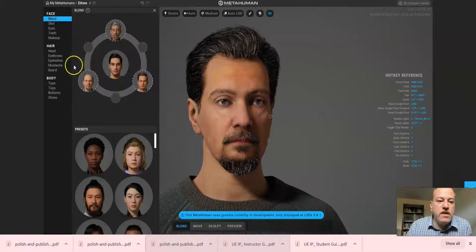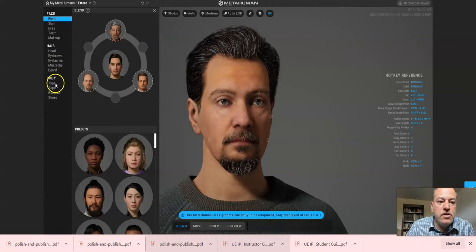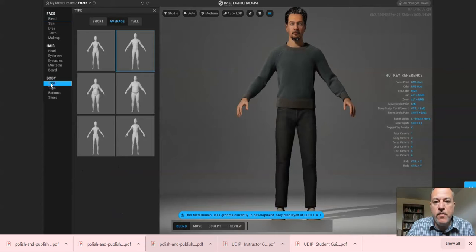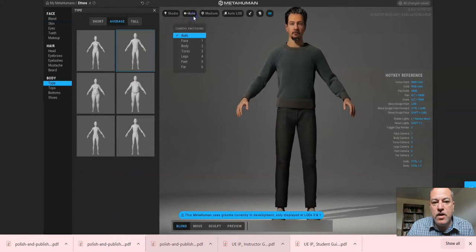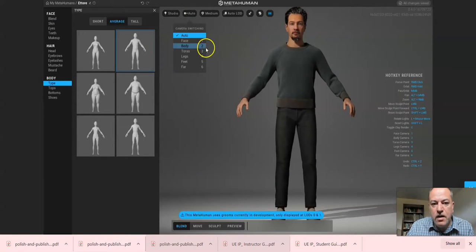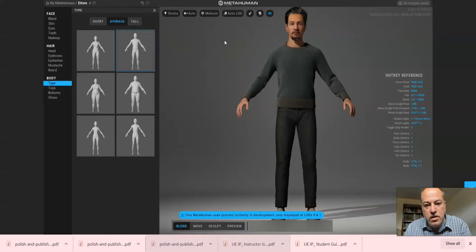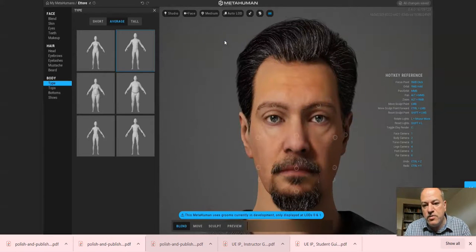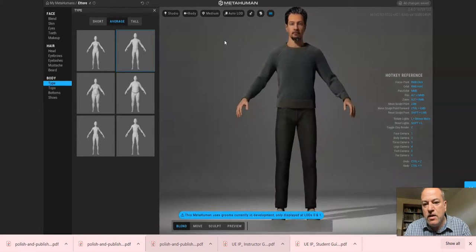All right, in this last video we're going to talk about the body type, and before I do that I want to review the hotkeys. Now they're over here as well, but if you want to view just the face, which is what we've been focusing on, or the whole body viewed from a distance.